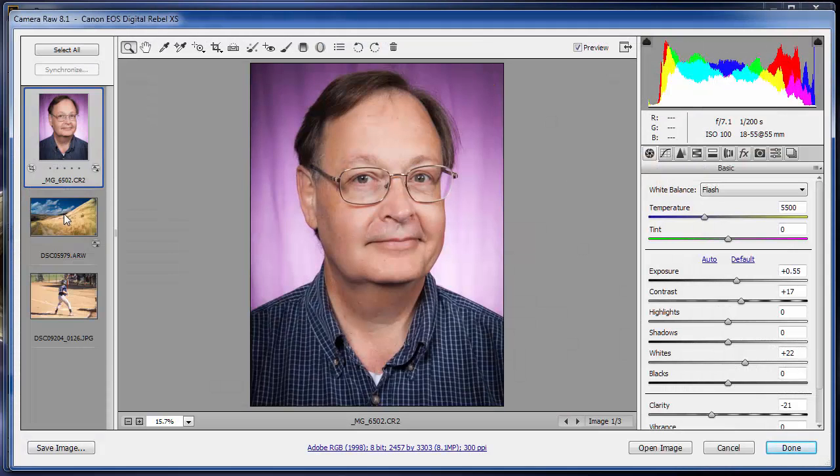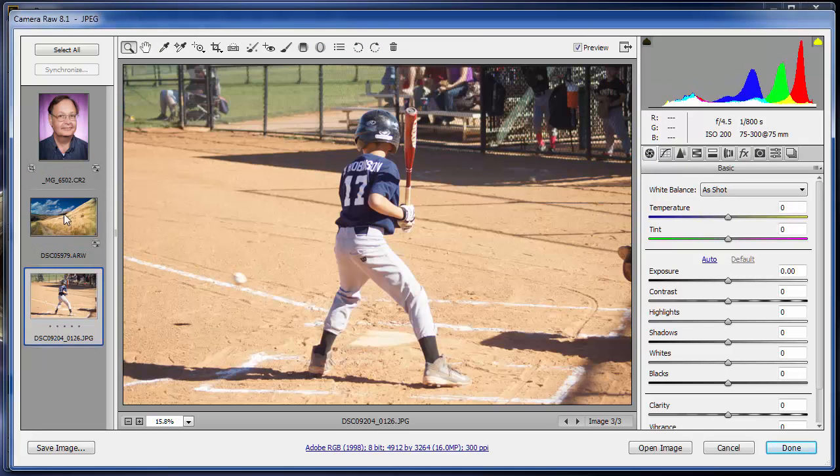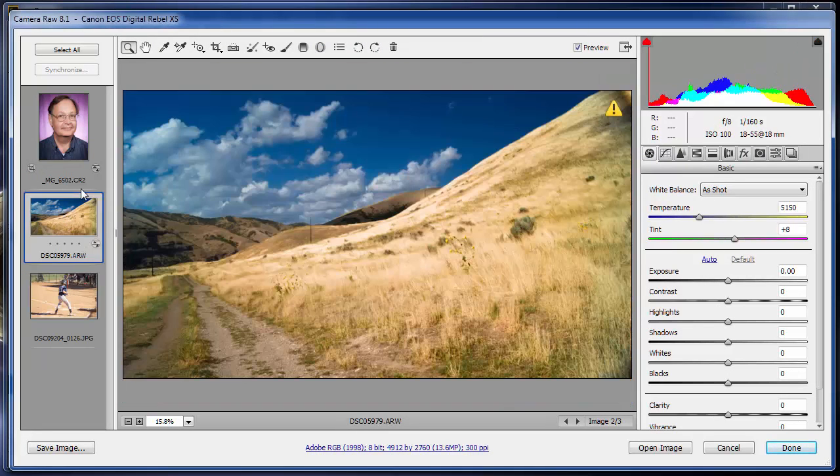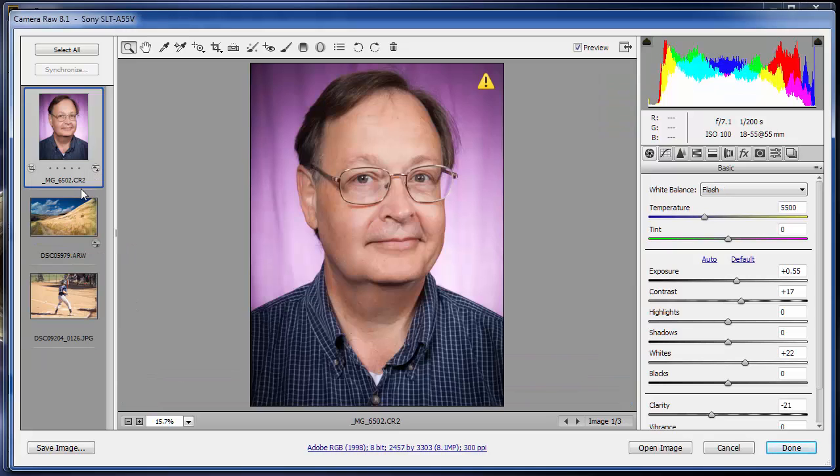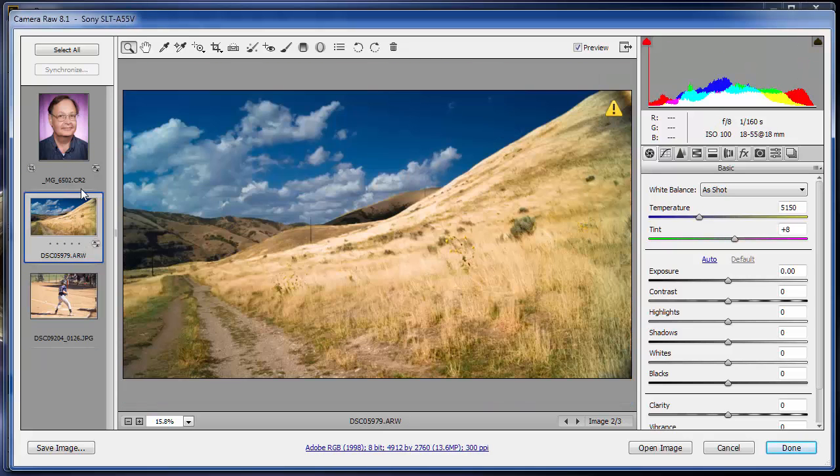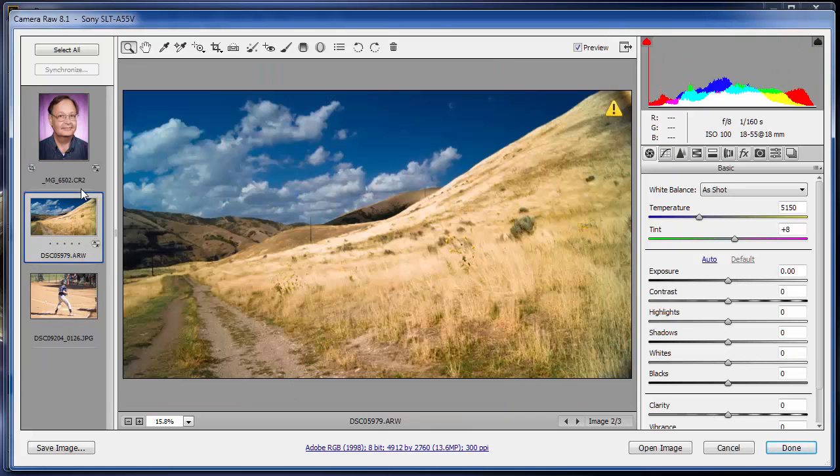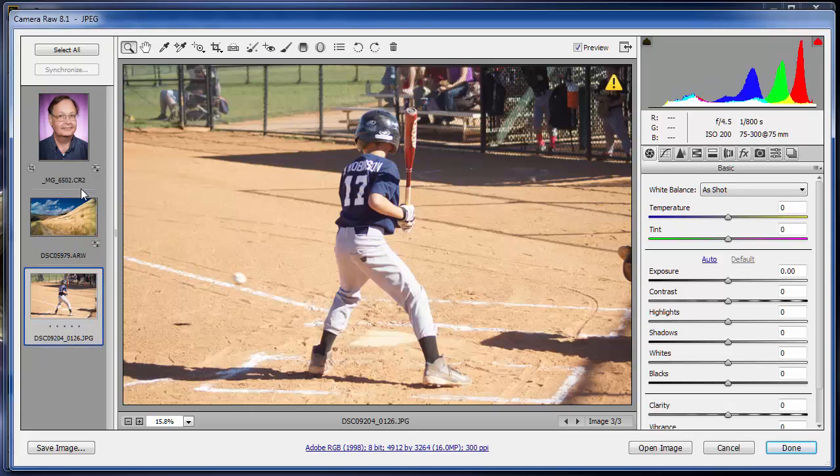And notice it opens up all three of those images. I can just toggle right through them. I can even use my up and down arrow keys, or right left arrow keys to move up and down on these images. And I'm going to go through and make sure I'm happy with these. Pretty happy with that. Pretty happy with that.